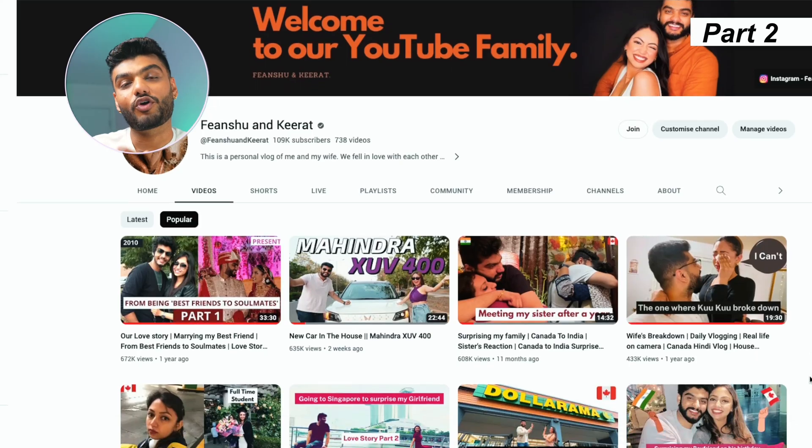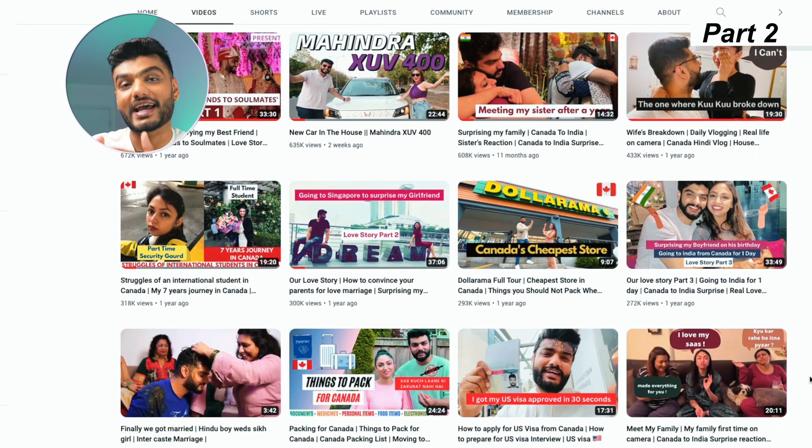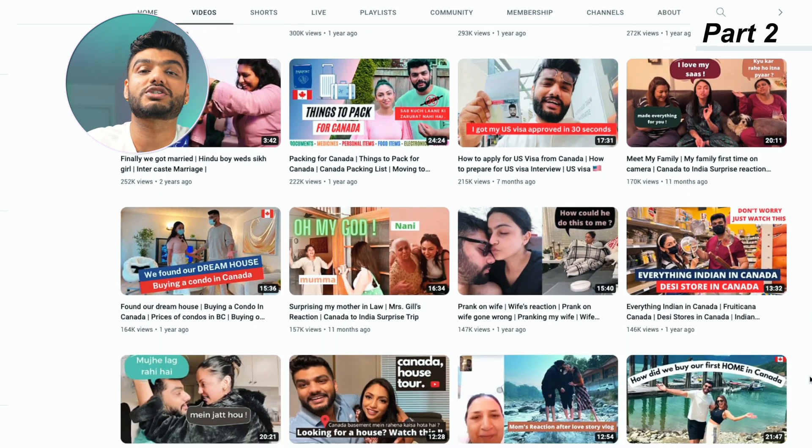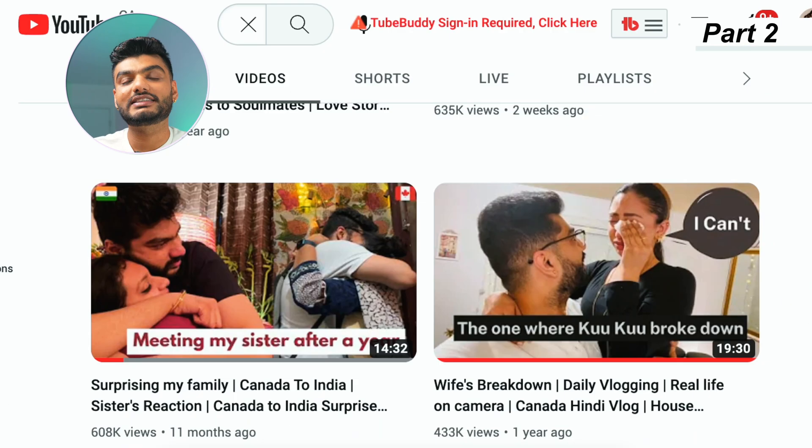Part two is about whether to create catchy thumbnails or aesthetic thumbnails, and the answer is not that simple. First, let's take the example of my vlogging channel. Before creating a thumbnail, you need to understand what kind of audience you have and what your niche is. For a vlogging channel, I would recommend catchy thumbnails — only then will people be intrigued to watch the video.